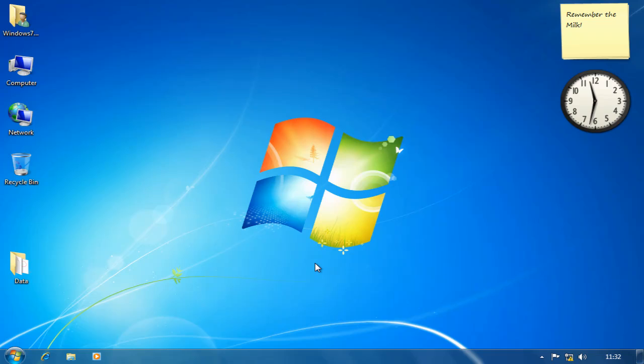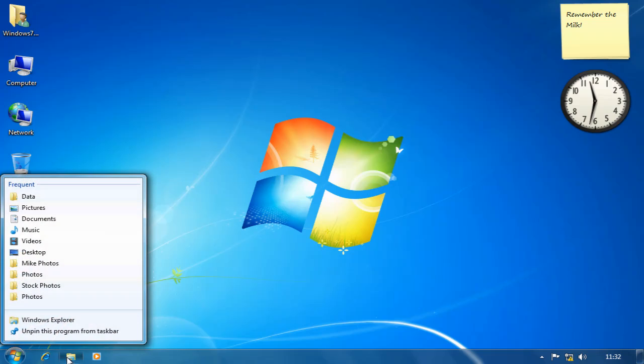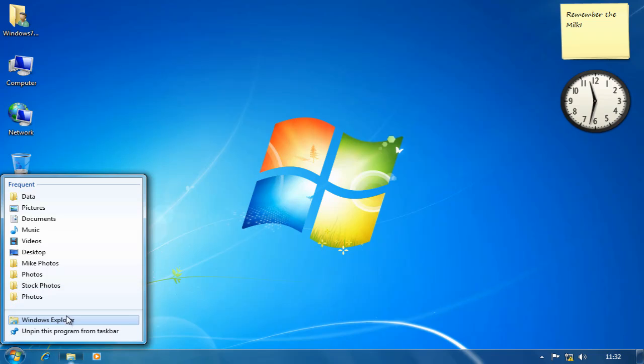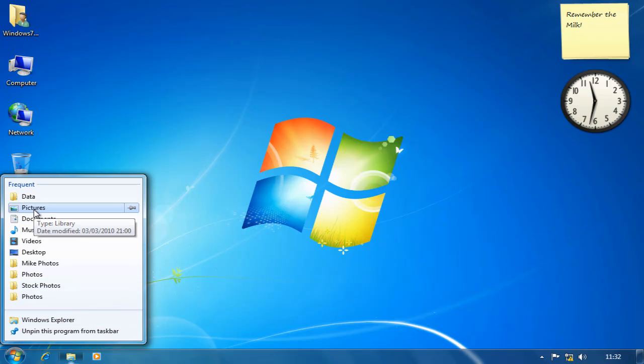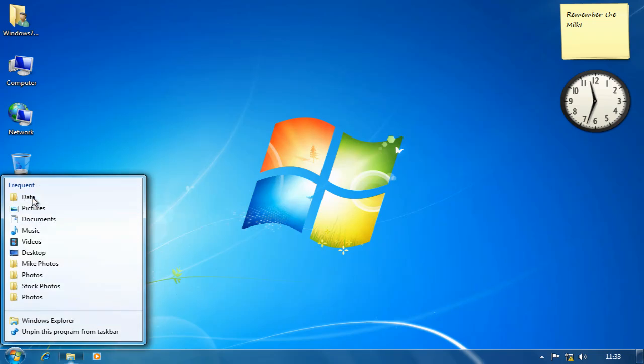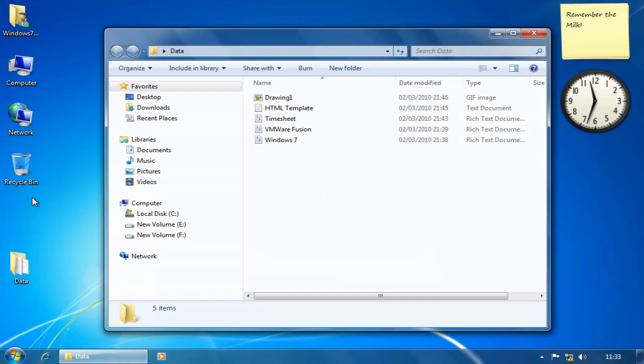If I right click on my Windows Explorer icon over here, what I see is a list of previously used folders. If I wanted to quickly get to my data folder, wherever that happens to be, I can just click on it and it opens up the folder.